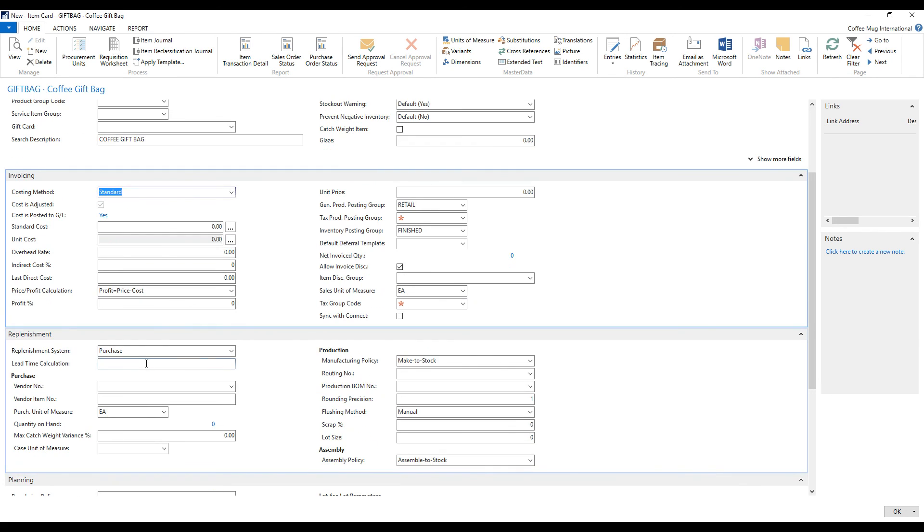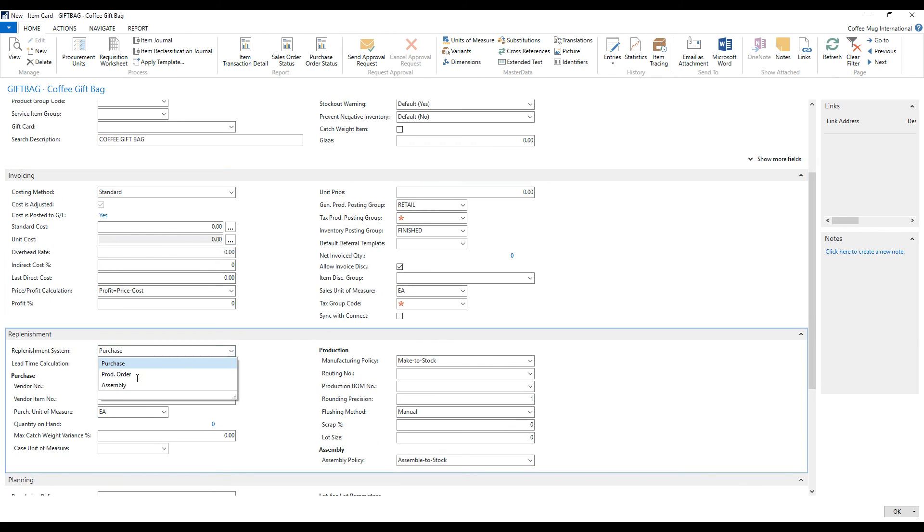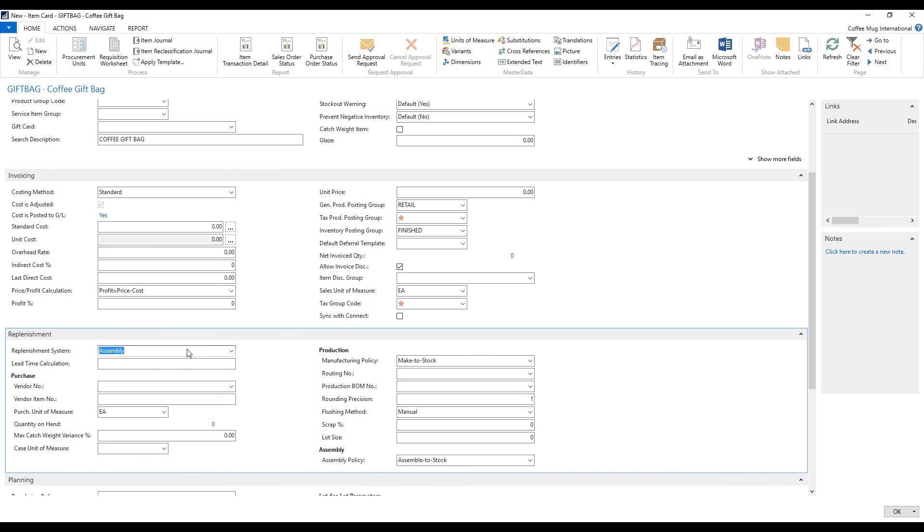And the replenishment system is going to be assembly. And so it will roll up the costs. And whenever there's a need for the product, the system is going to assume that we make it with the assembly orders.